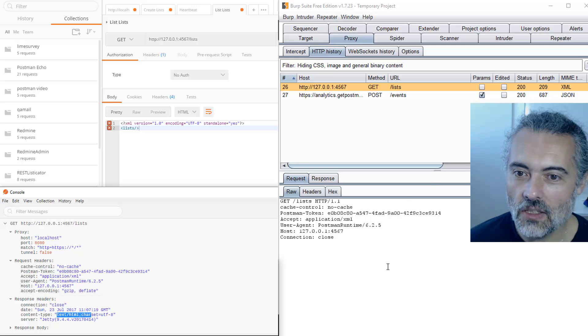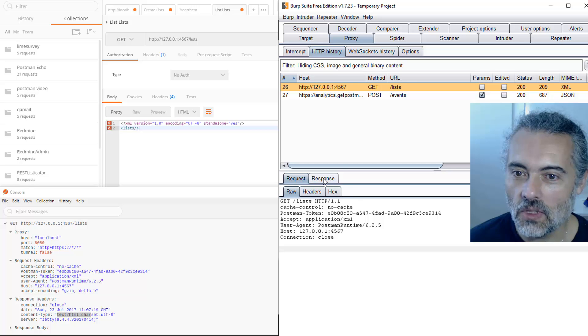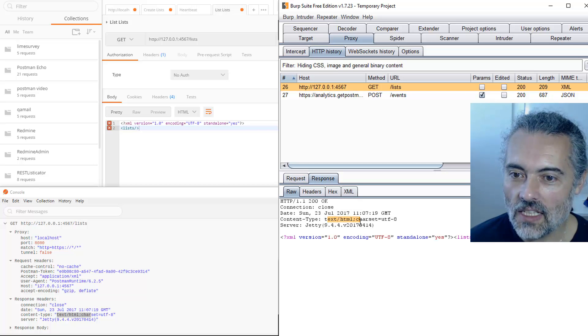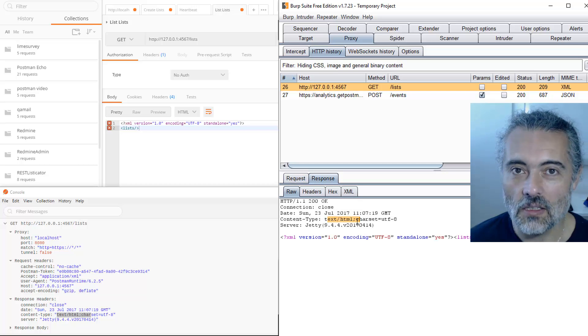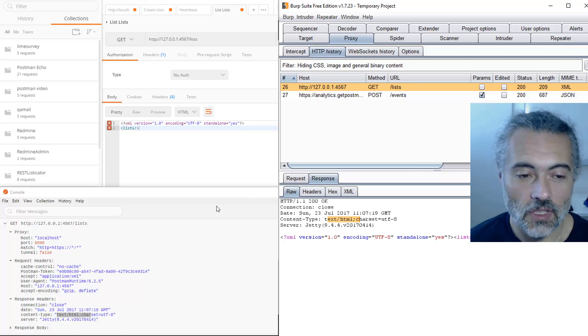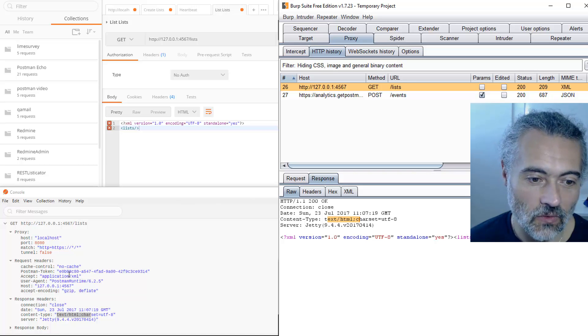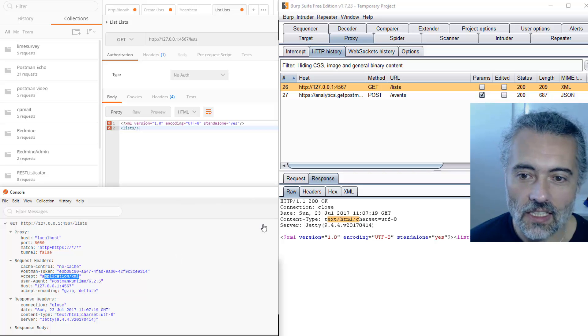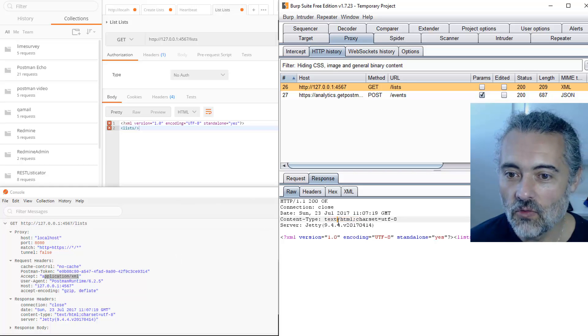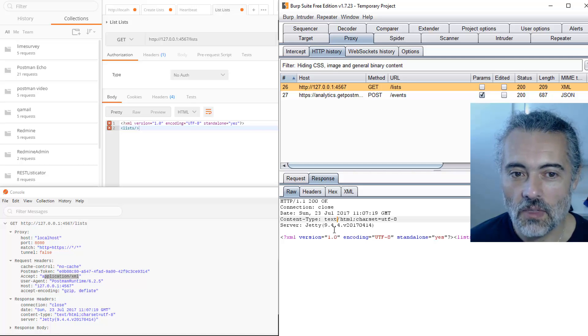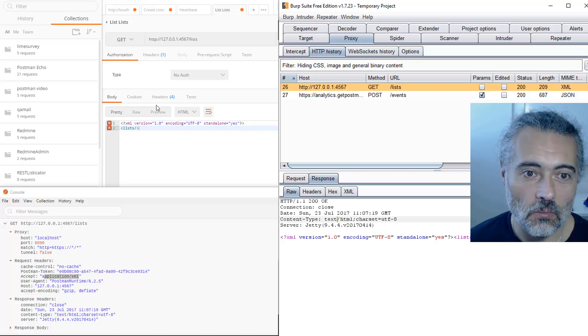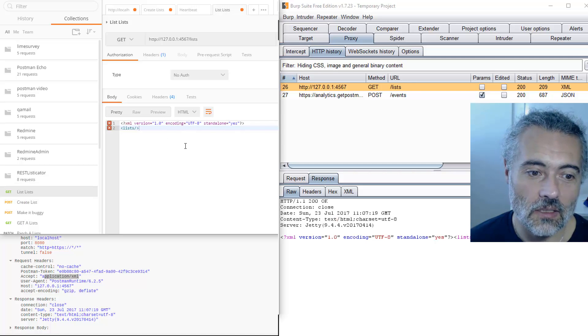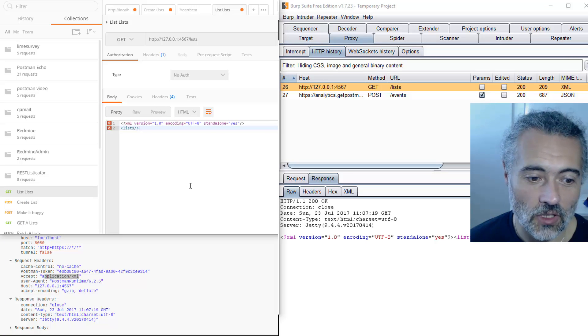We can see in the response headers that the content type in the response is text HTML. Now, is that actually what is sent? Well, let's look in the response content type text HTML. So that's a bug, right? Because we've asked for application XML and really we're getting text HTML back.